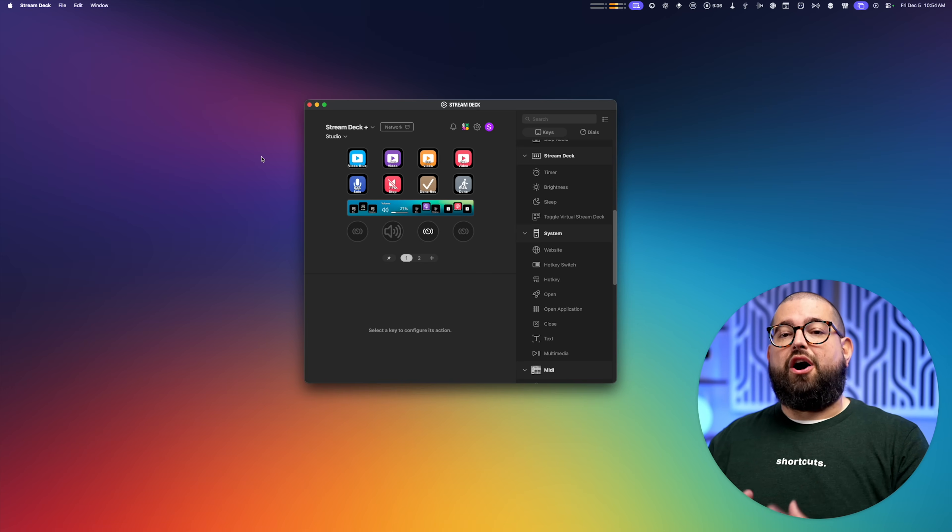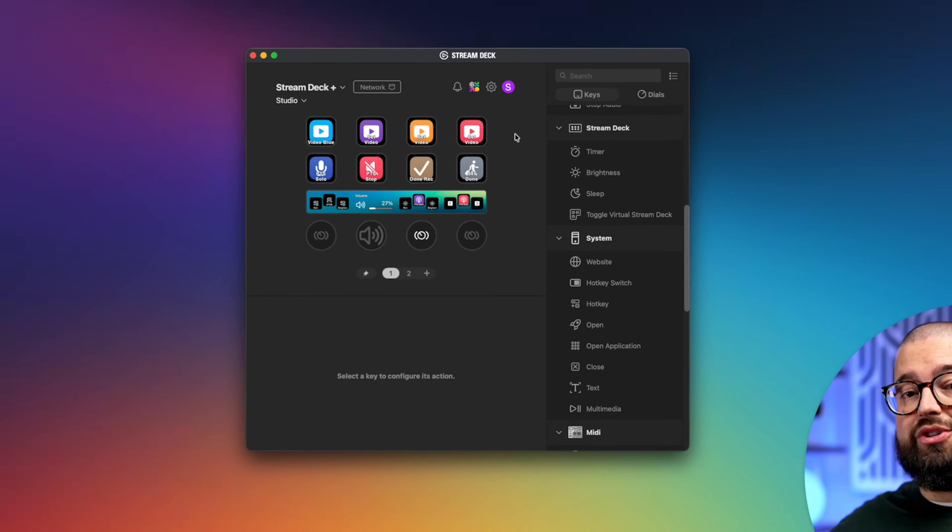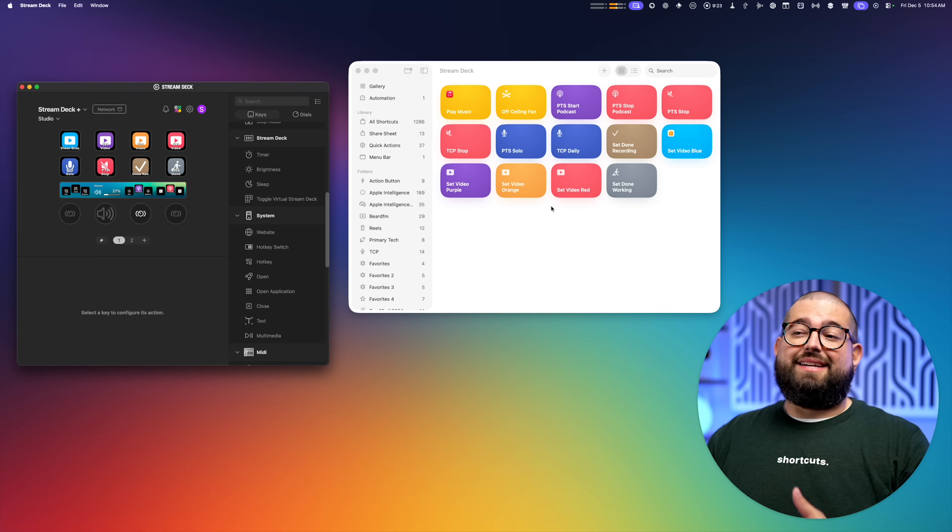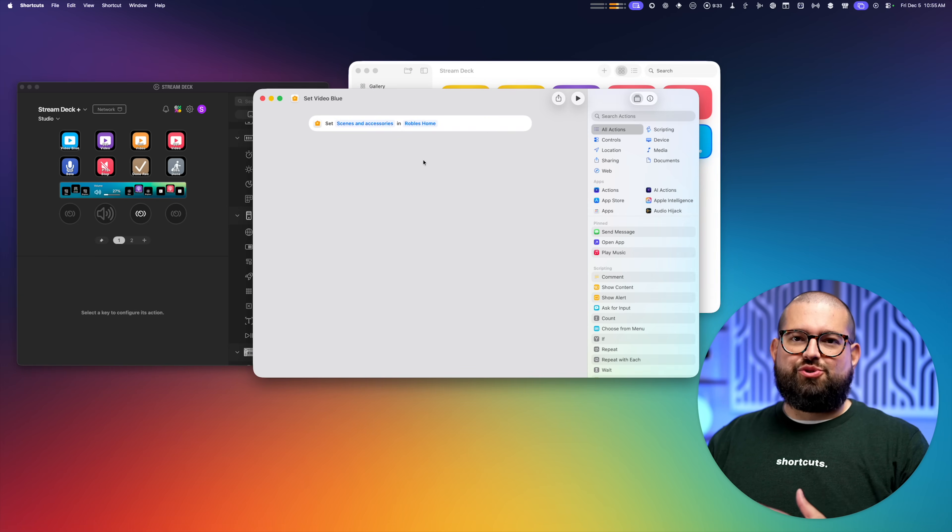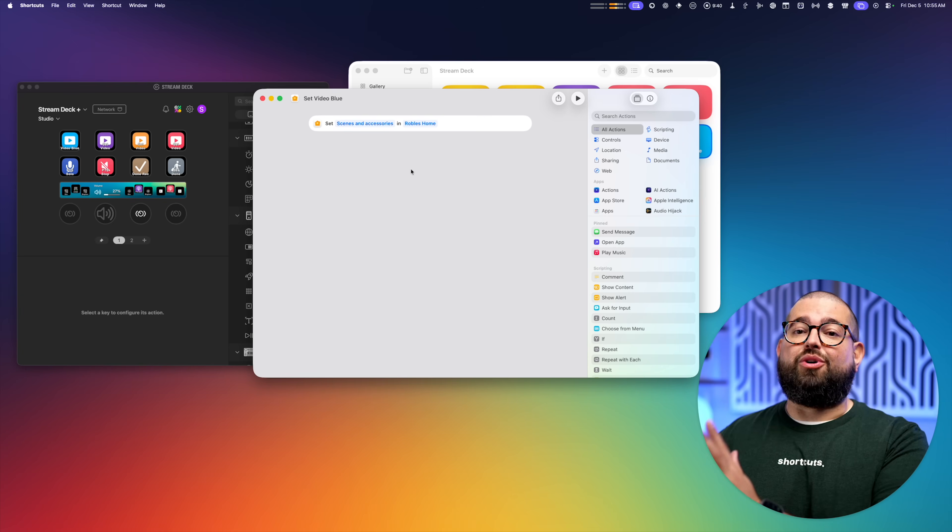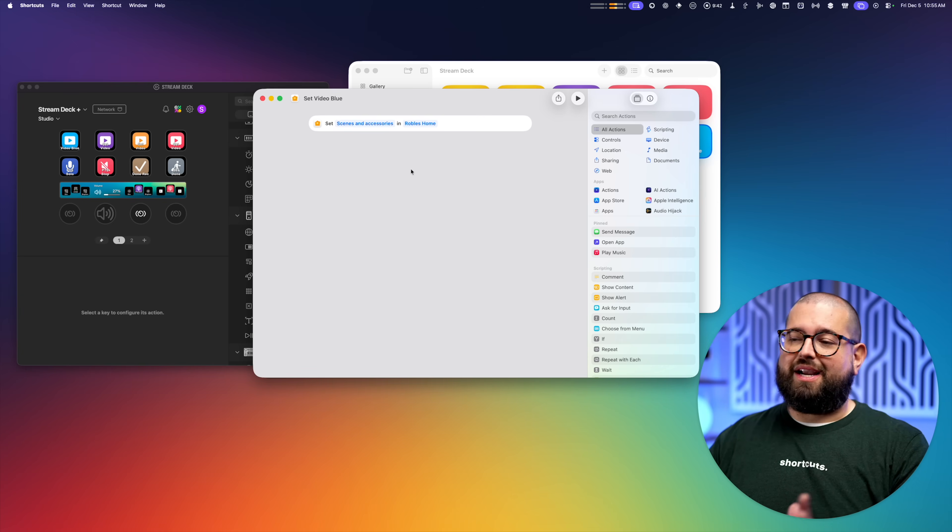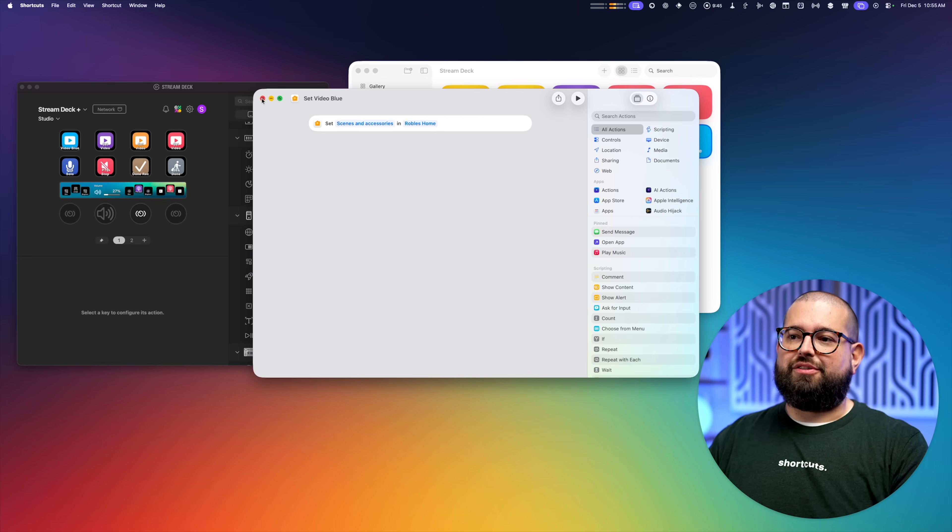Now the first thing I wanted to do was automate my video scenes. So you'll see here along the top I have several color options that will control my entire studio. I basically created an entire shortcuts folder, and these are the shortcuts that are running on the Stream Deck. And these shortcuts are just one action shortcuts. I do have some more complicated shortcuts I'm running on the Stream Deck, and I'll show you those. But this is just running my different video color scenes.